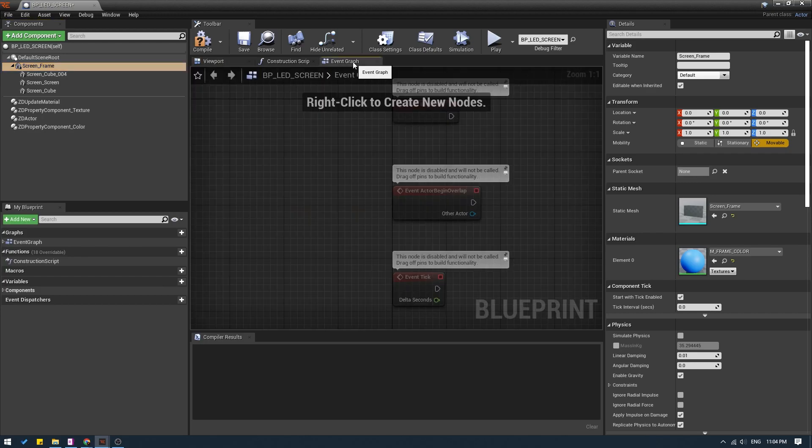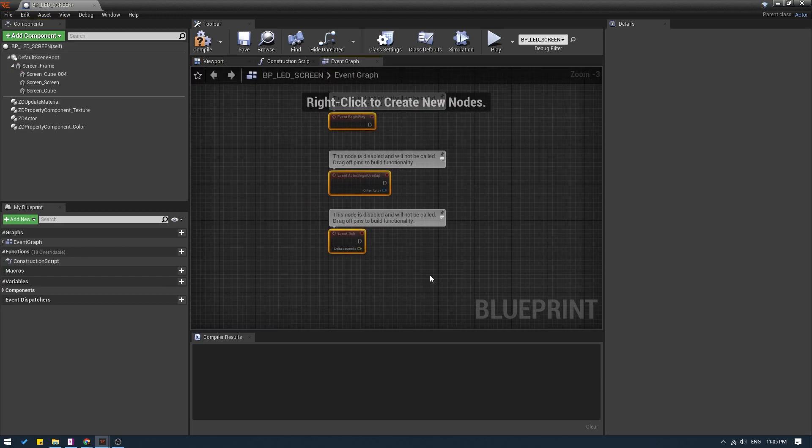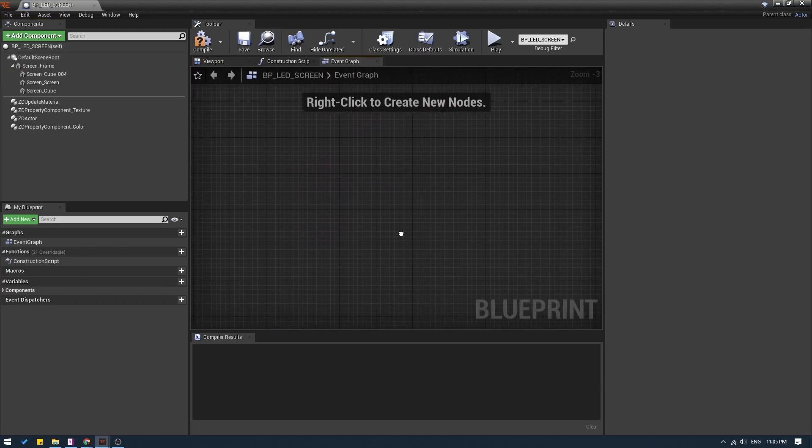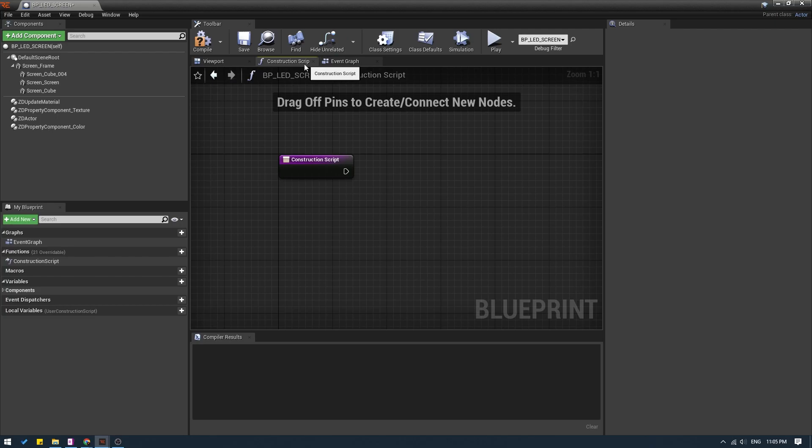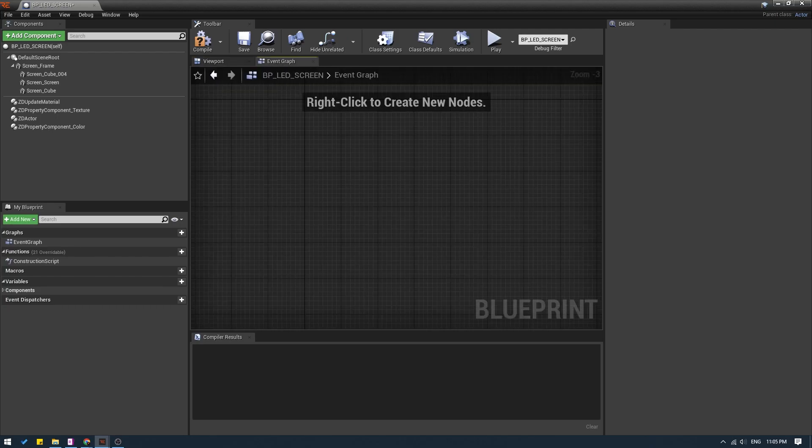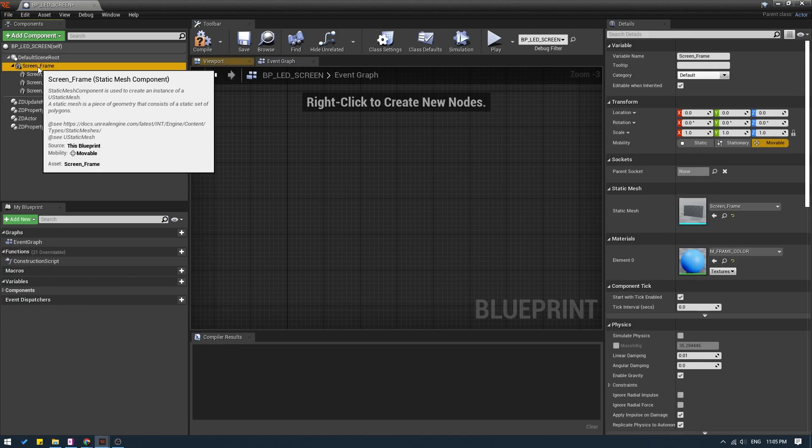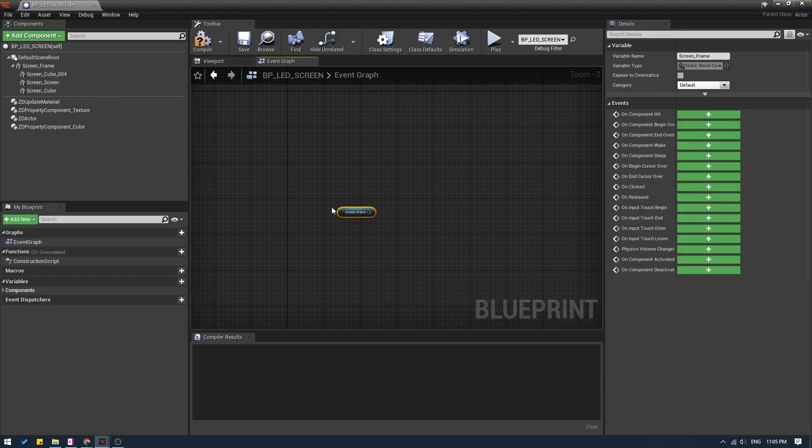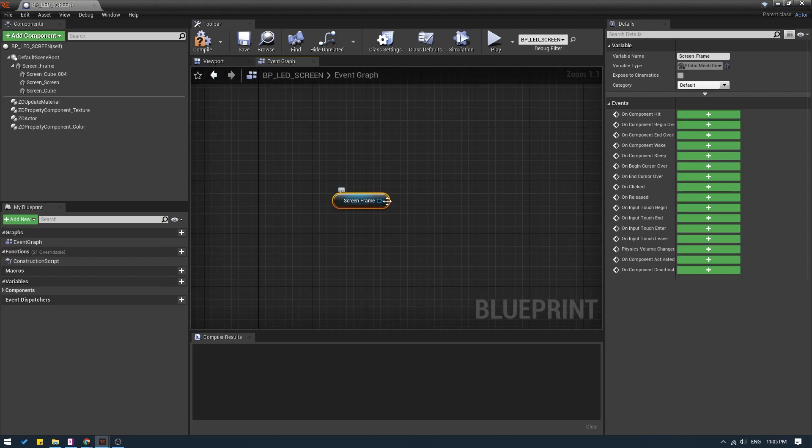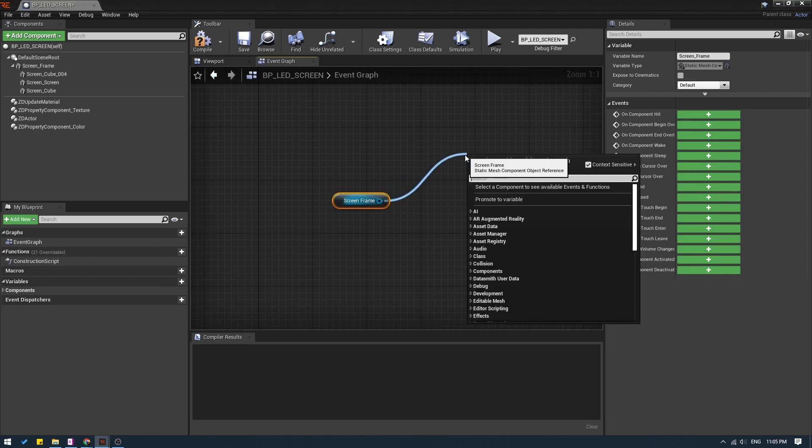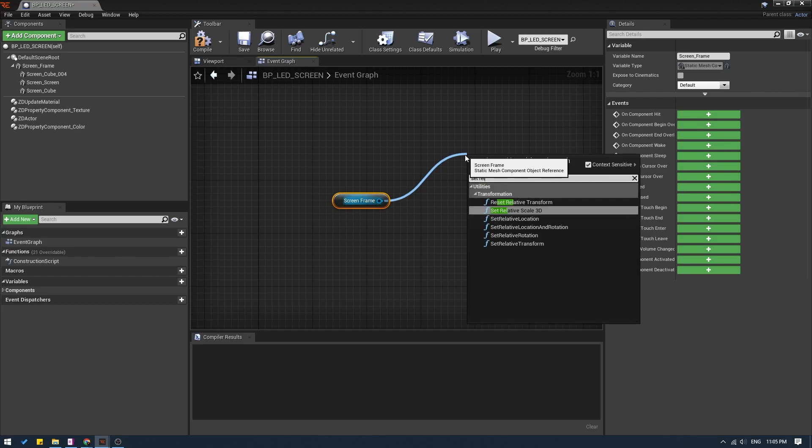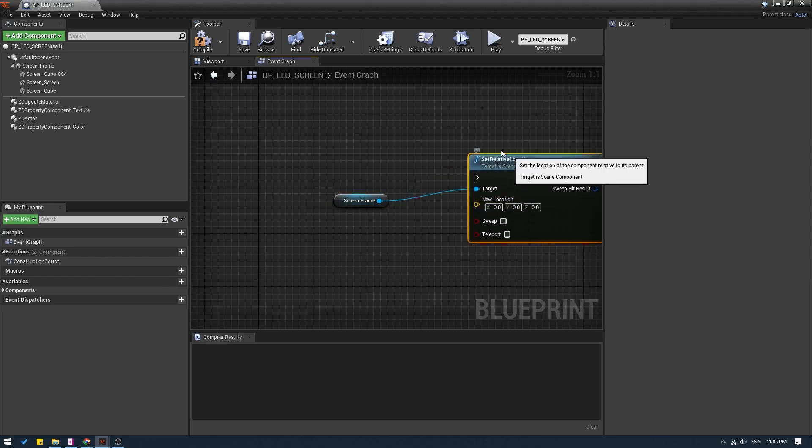Now let's go to the event graph. First of all, I will select everything and delete it. We don't need the construction script window, so I will close it for now. In the event graph, I'm going to take the frame and drag it like this to get a reference. And I am going to drag a pin and search for set relative location.